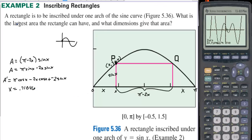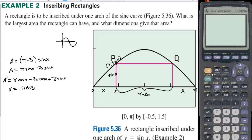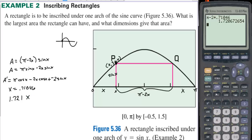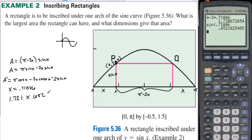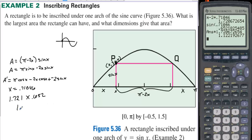The question asks for the largest area and what dimensions give that area. The dimensions are: pi minus 2 times 0.71046, which gives approximately 1.721. Then the height is sine of 0.71046, which equals approximately 0.652. So the dimensions are 1.721 by 0.652, and multiplying these two numbers gives an area of approximately 1.122.